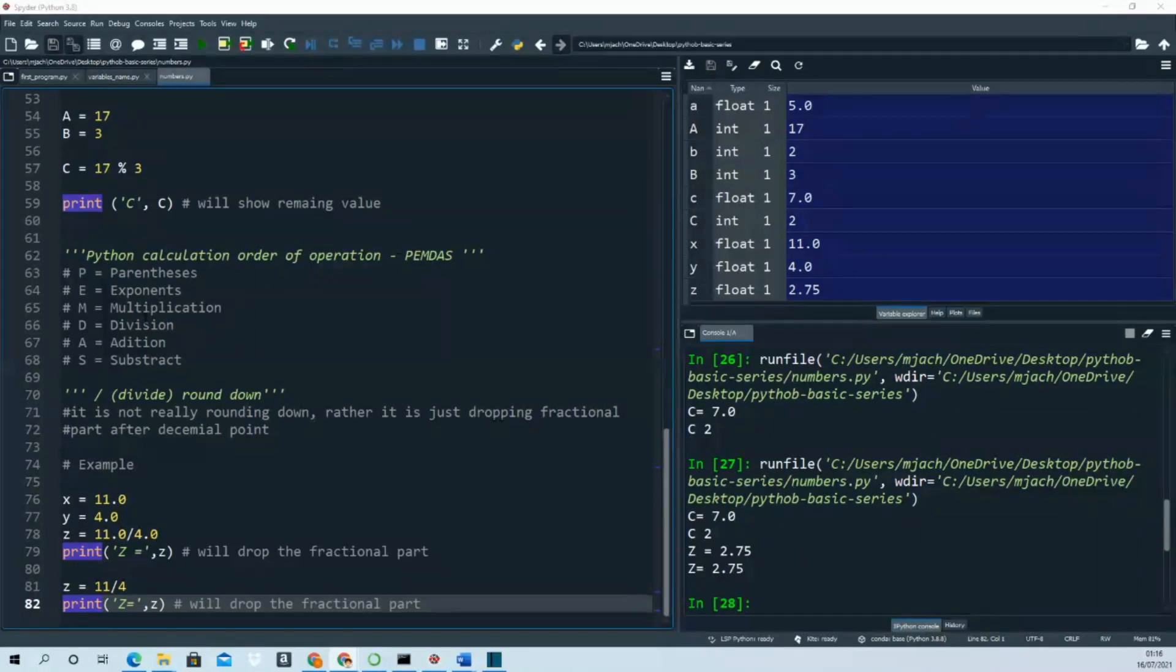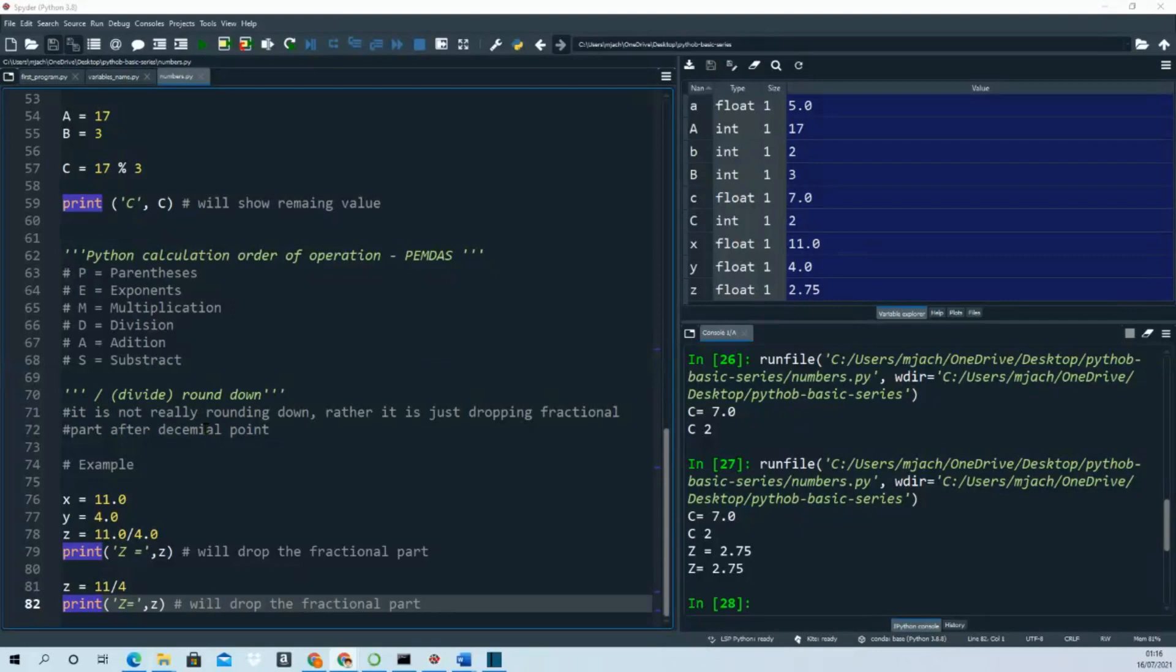This is the division sign - when you write the program, this sign divides something. But it's not really rounding down; rather, it is just dropping the fractional part.